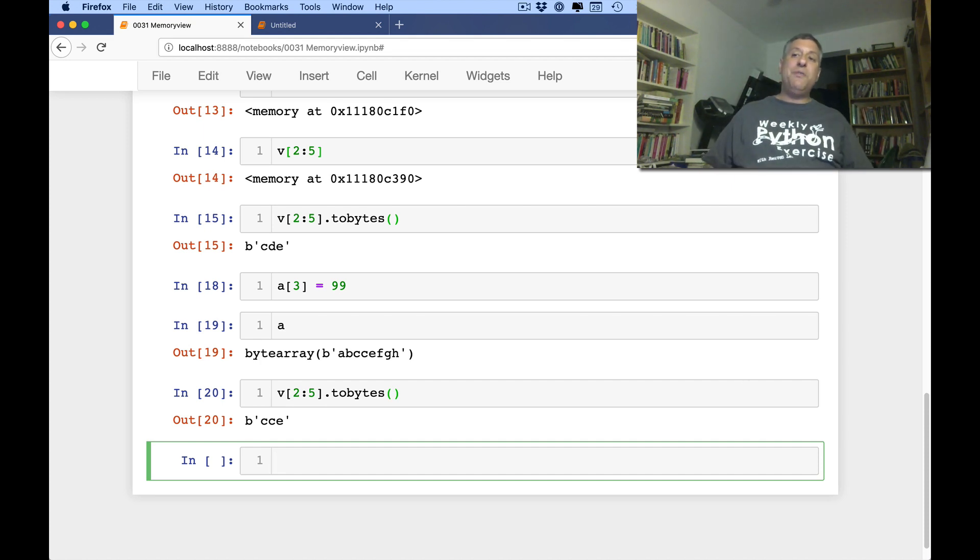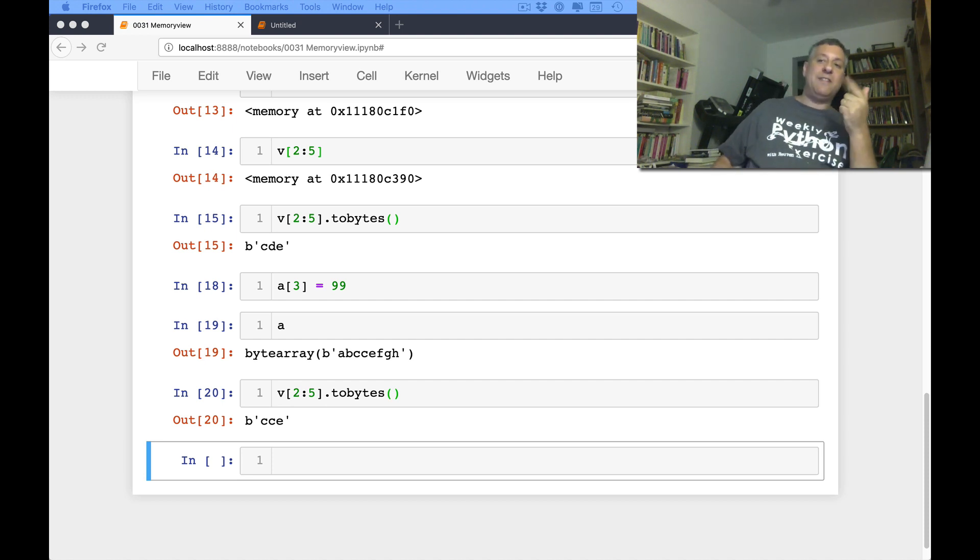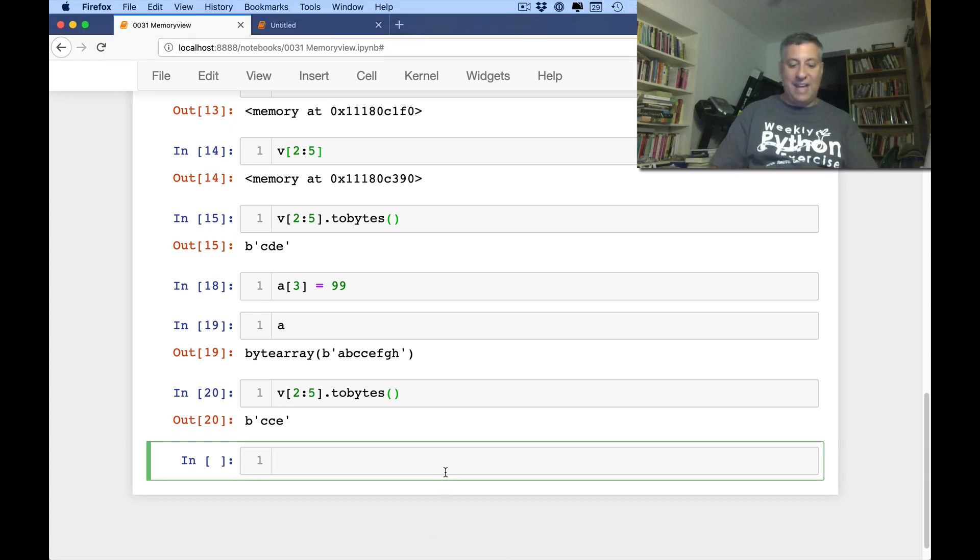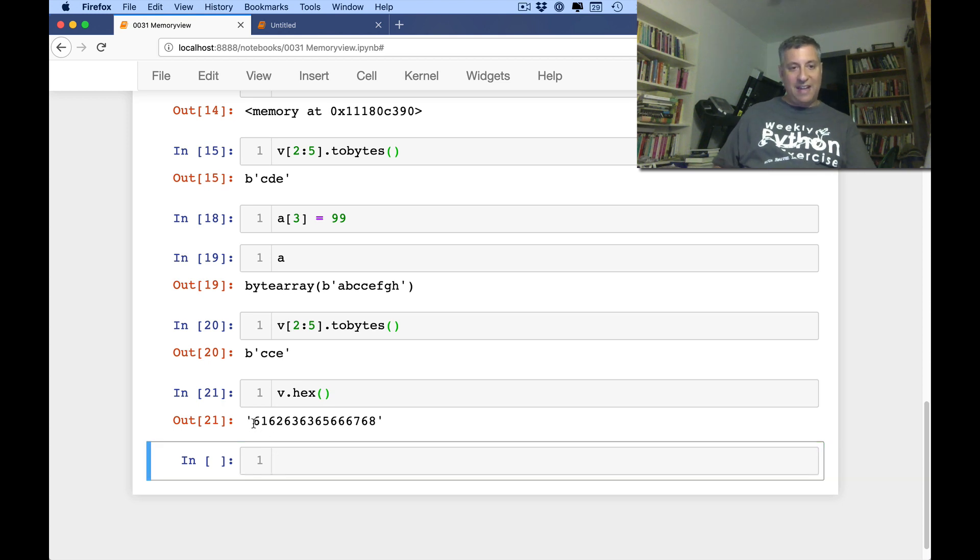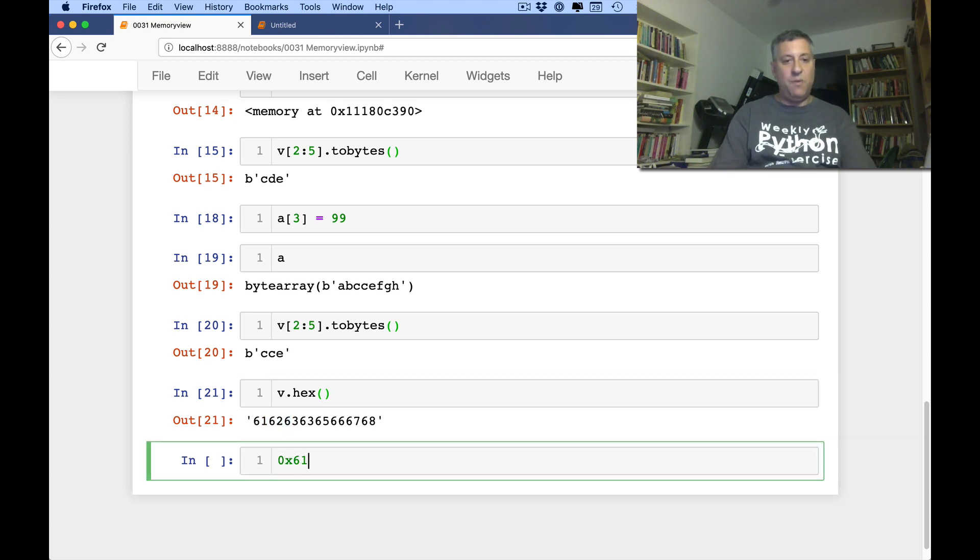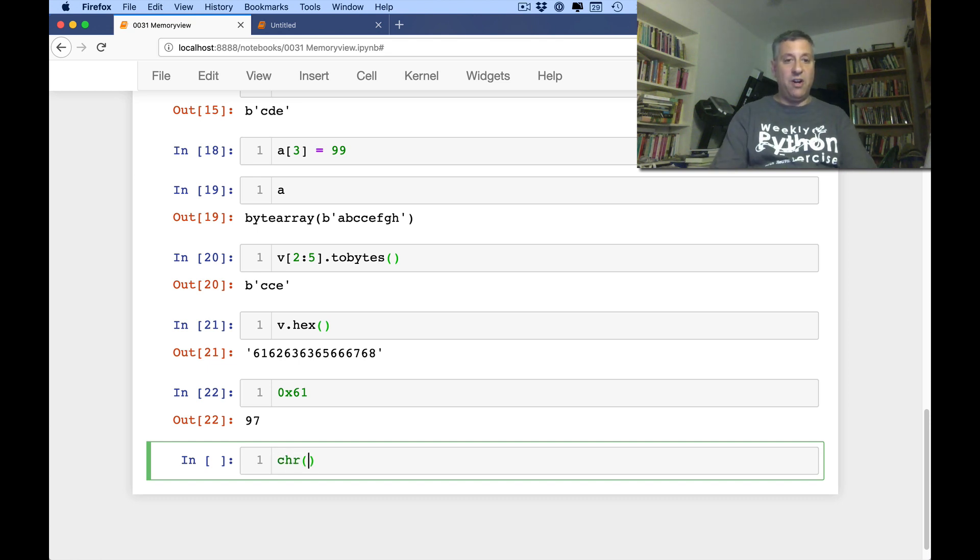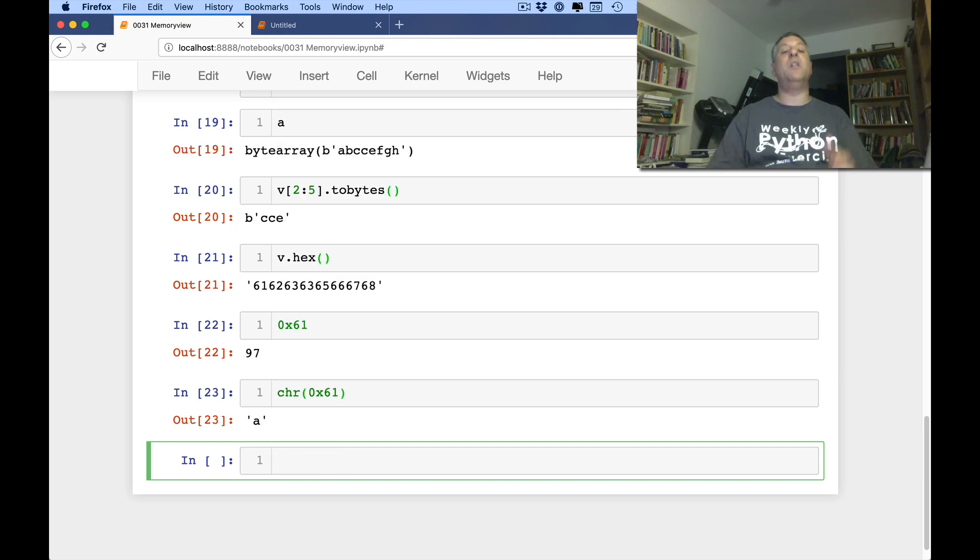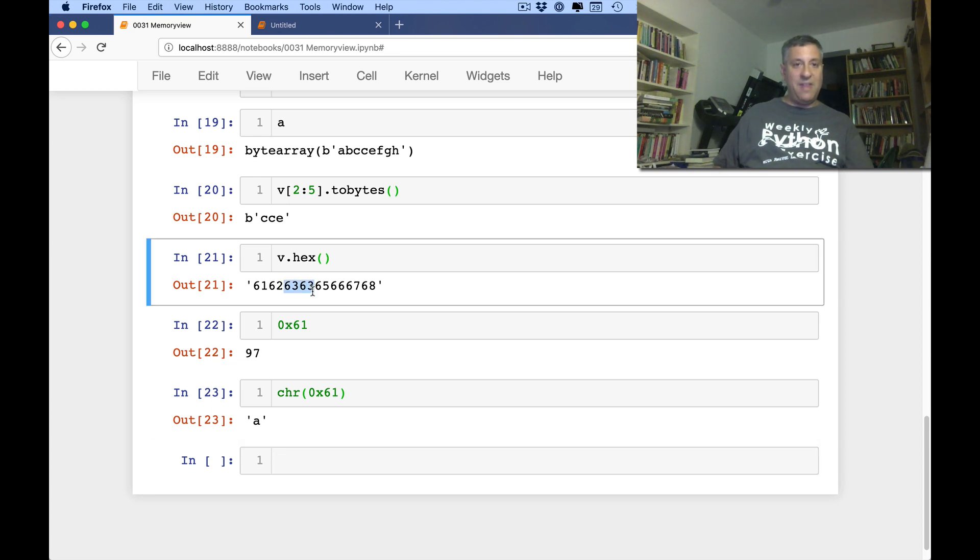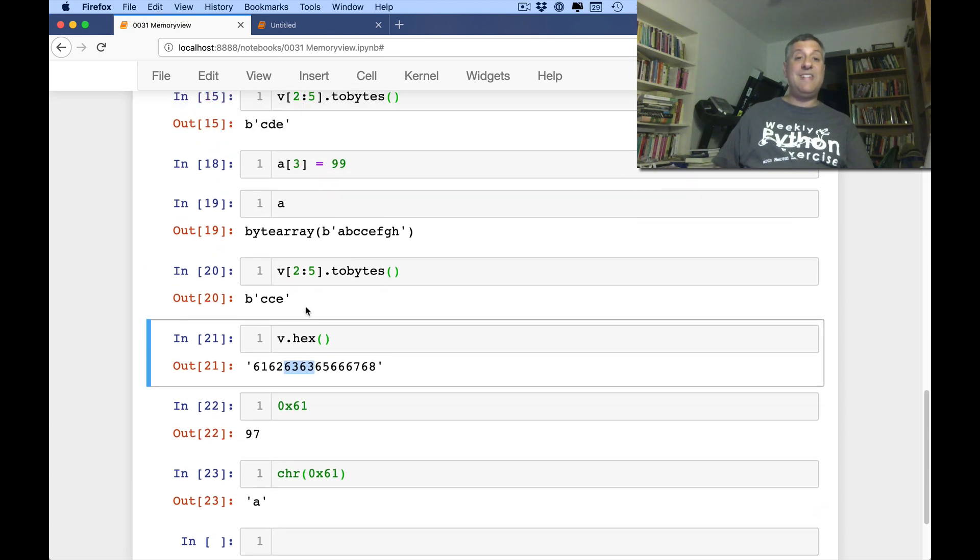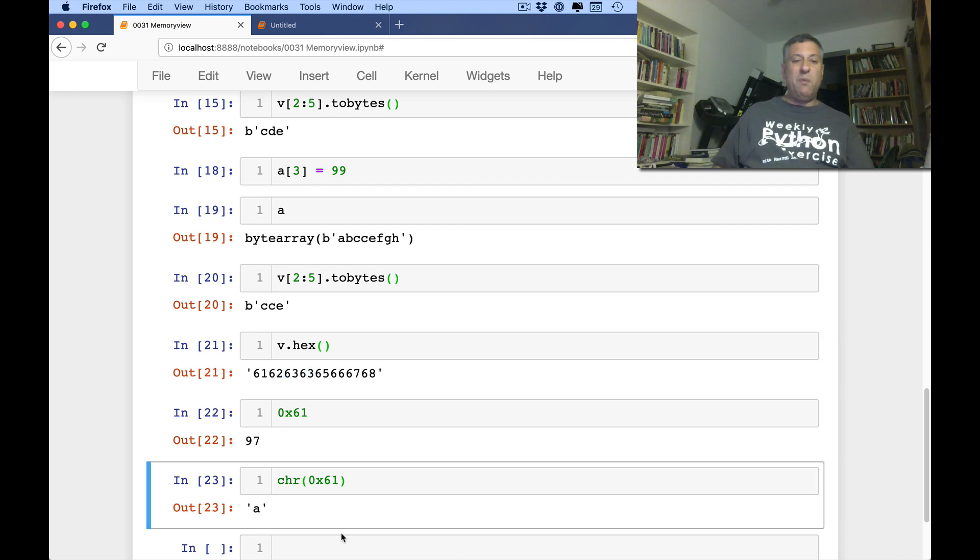So there are a few other things that you can do with a memory view that might be of interest to you if you're using it. So I showed you tobytes. I showed you tolist. We can do hex. We say v.hex. And that'll give me, and I know it looks really funny, but this is the hex 61, hex 62, hex 63. Because hex 61 is 97. And the chr of 0x61 is going to be lowercase a. And the reason that here we have 63, 63 is that it's our lowercase letter c twice in a row. That's 99.